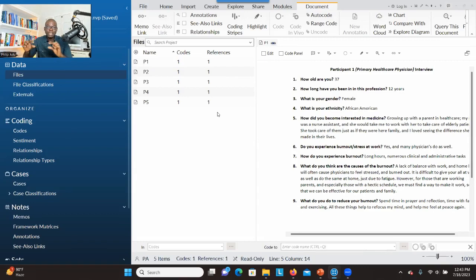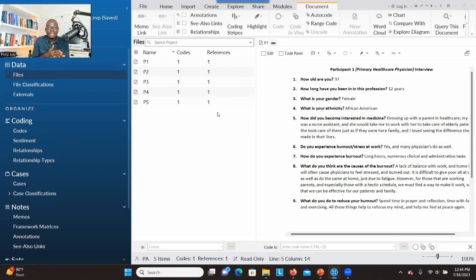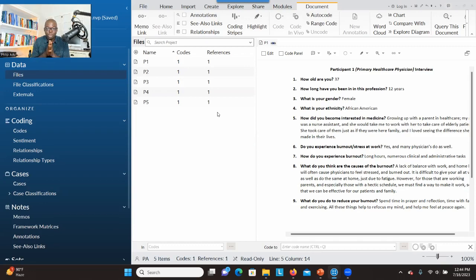So when you identify that information, you assign a label or code to it and then put it under its research question. There are three ways of doing it. I'm going to show you all three ways and also tell you the one that I prefer. Let's get started.